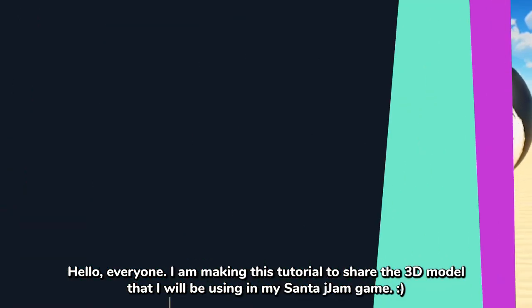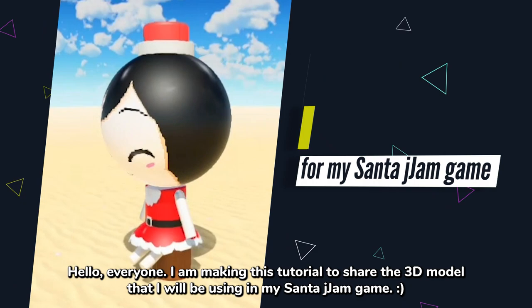Hello everyone! I'm making this tutorial to share the 3D model that I will be using in my Santa Jajam game. What is Santa Jajam?